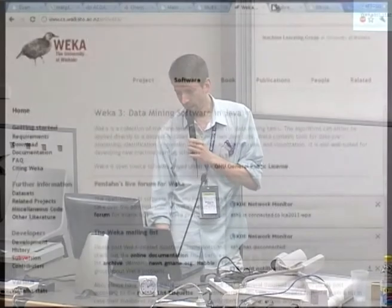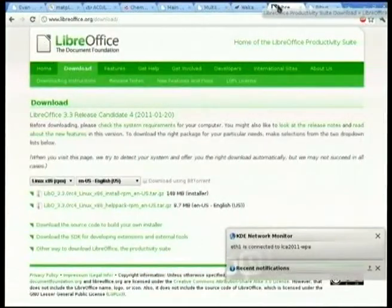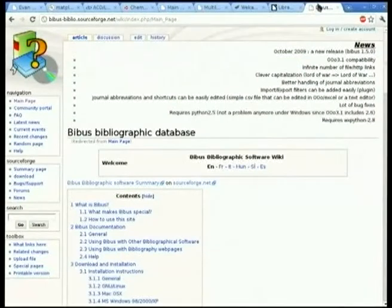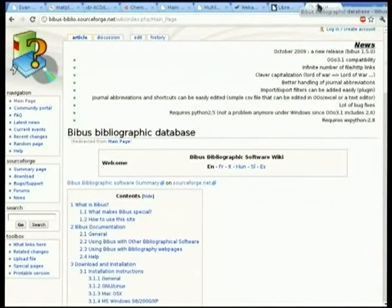We used Weka for the data mining at the end. I use OpenOffice for writing my actual papers. For citations, I use Bebas, which is okay. There's also something called Zotero for Firefox — I didn't have time to really look at it. I'm really interested to know what other people use for citation in free and open source software, because Bebas kind of did the job.